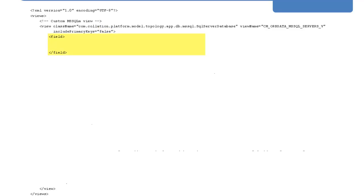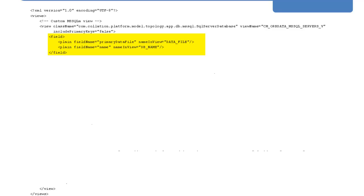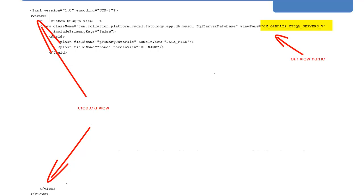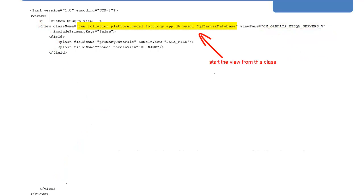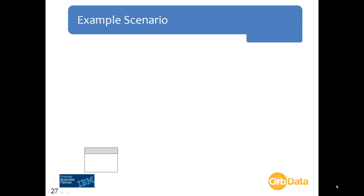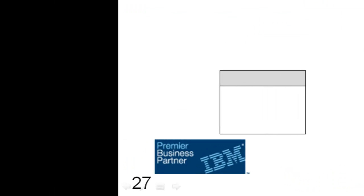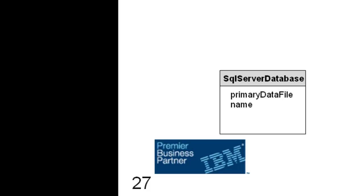The include primary keys element allows us to specify whether we want this view to be joined with other views at a later stage. Changing this value to true will result in primary keys being generated for the view; in this example we're leaving it set to false. The field element section allows us to declare which attributes from the SQL Server Database class we want to include in our view — in our case the primary data file and name attributes. So we have declared a view called cm-orbdata-mssql-servers-v starting at the SQL Server Database class with two attributes from this class.